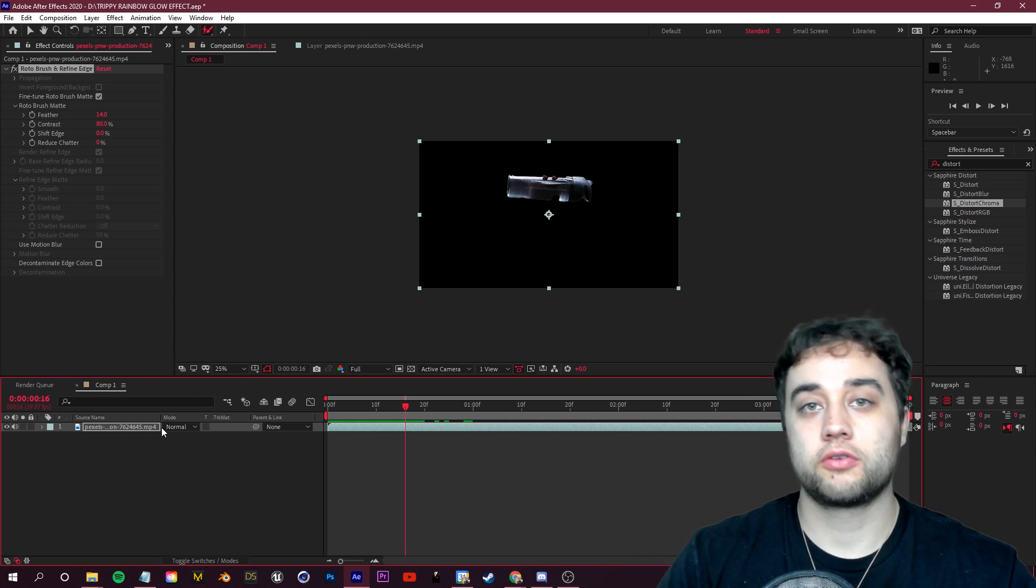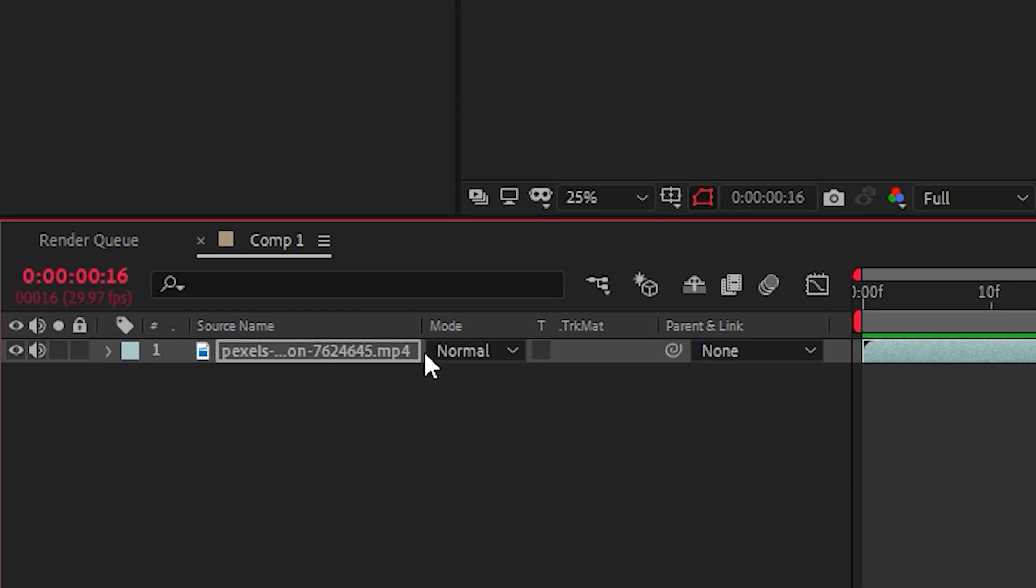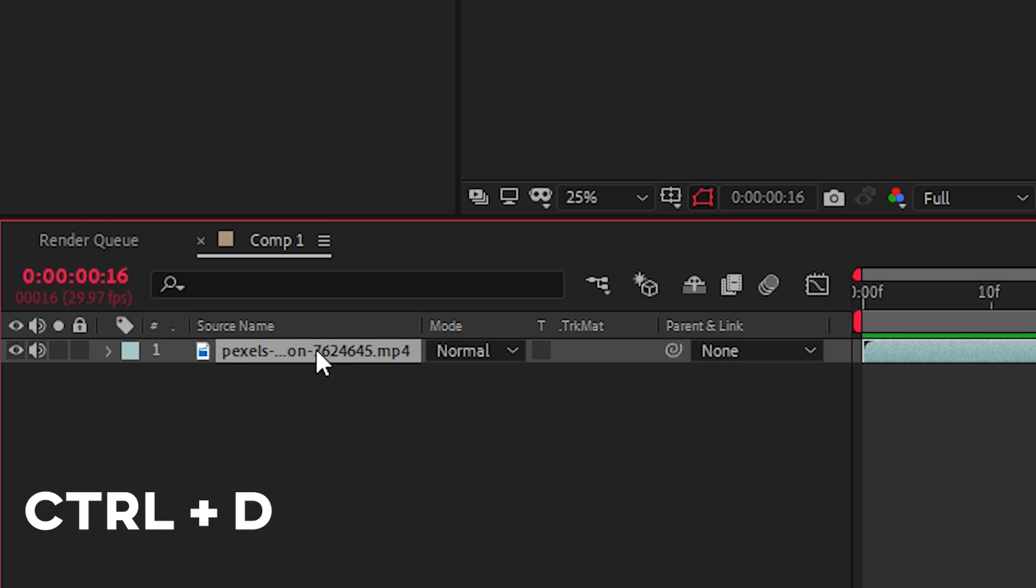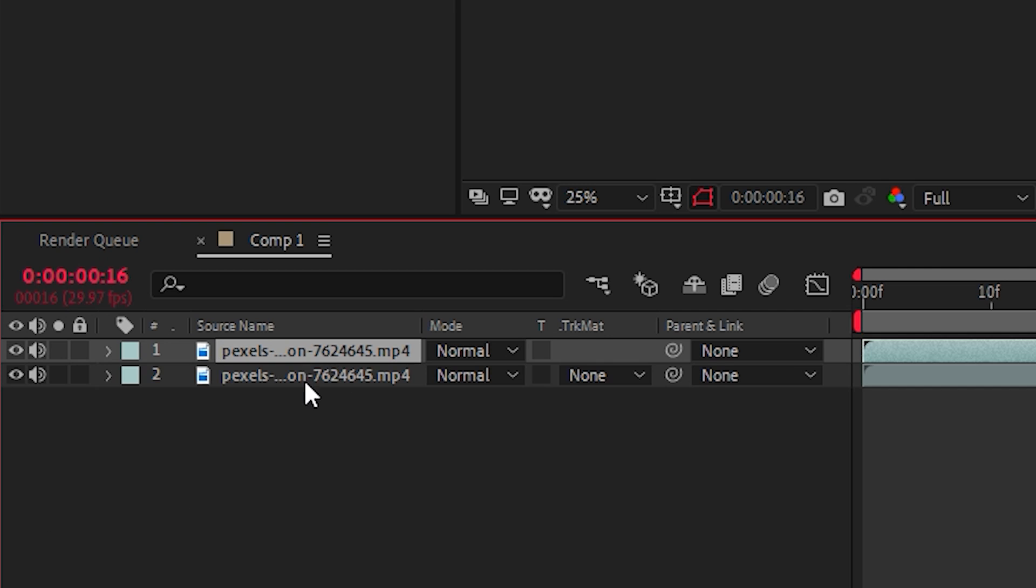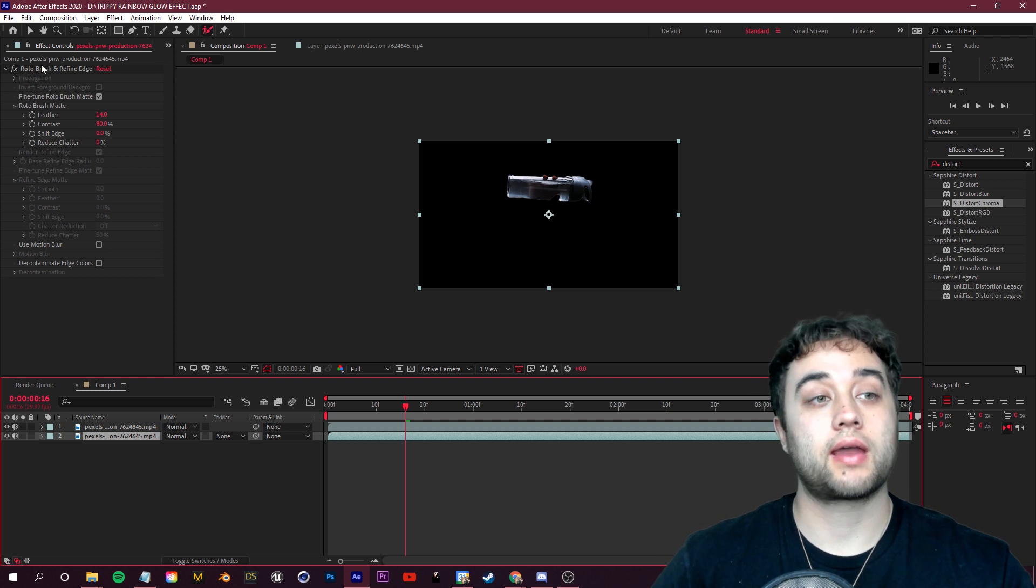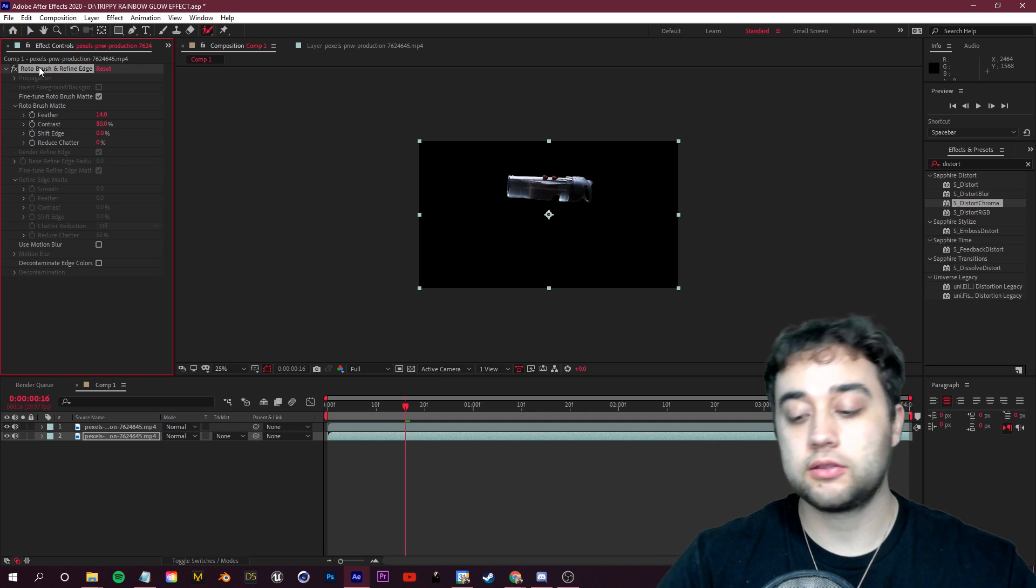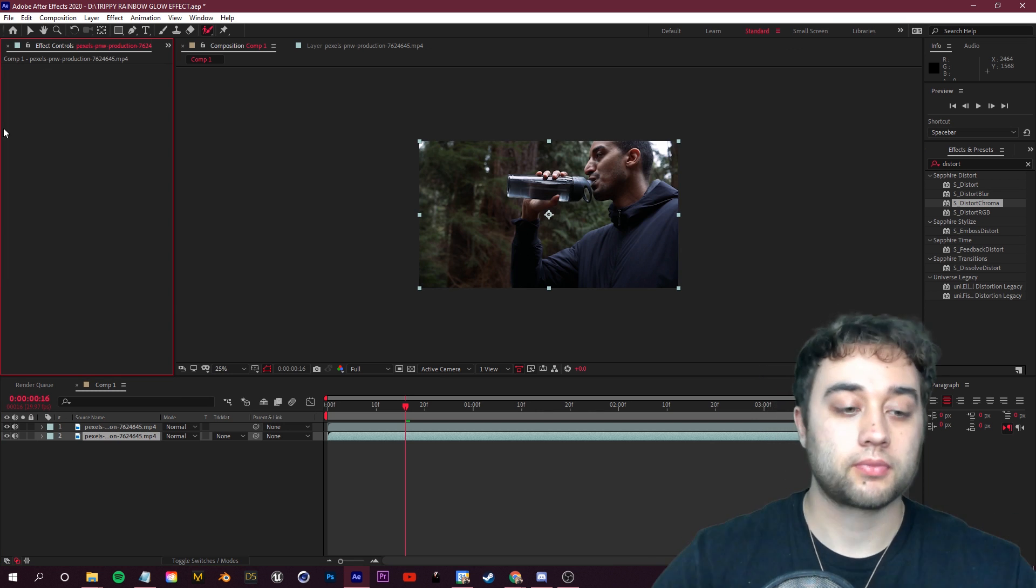You guys will now see the area that we've isolated. You can shift edge, you can reduce chatter if it's a little bit too shaky. That's looking pretty great. So now let's go and bring back our original footage now that we've isolated this. So we're going to select this layer in the bottom left and click Ctrl+D to duplicate it. Now on the bottom clip here, we're going to go up to our effect controls and delete the roto brush.